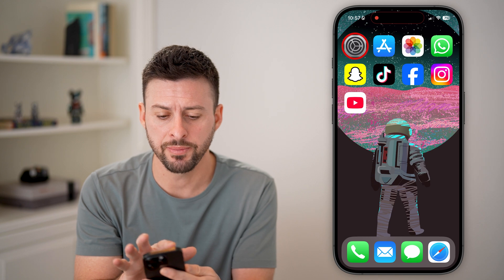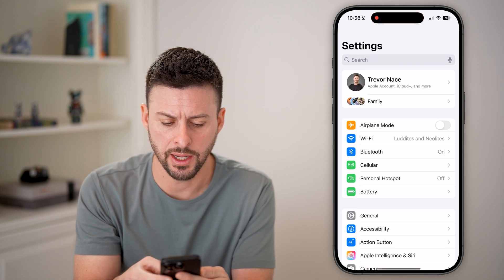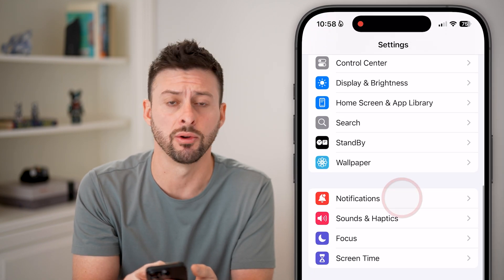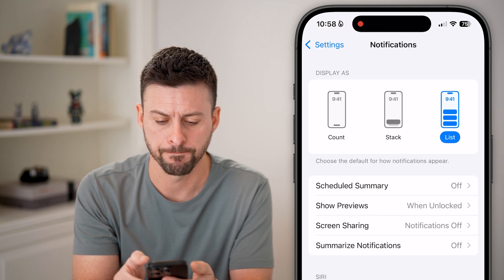Now, open up the settings on your phone and scroll down until we get to Notifications. Tap on that.